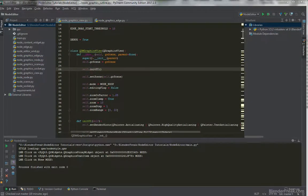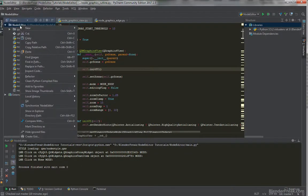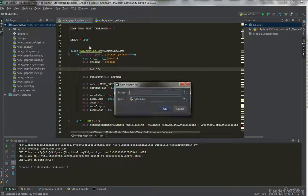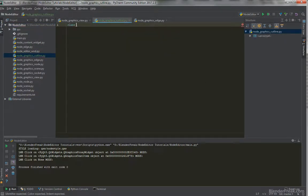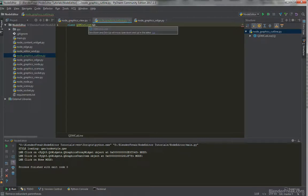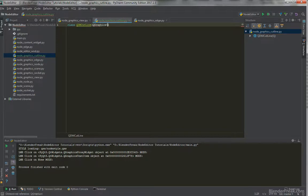To represent our cutting line we are going to create a new class. Let's go ahead and create a new Python file. Let's call that node_graphics_cut_line. And we are going to create a new class with the name QDMCutLine. This class is going to extend from QGraphicsItem.